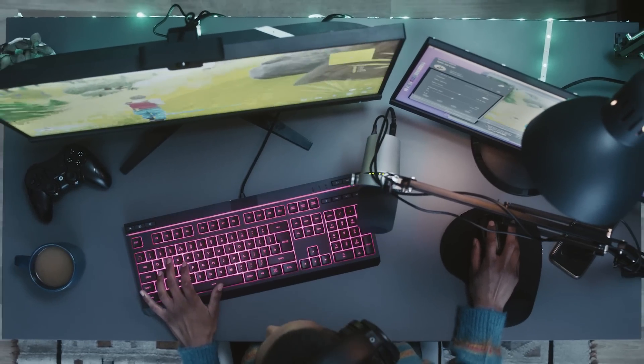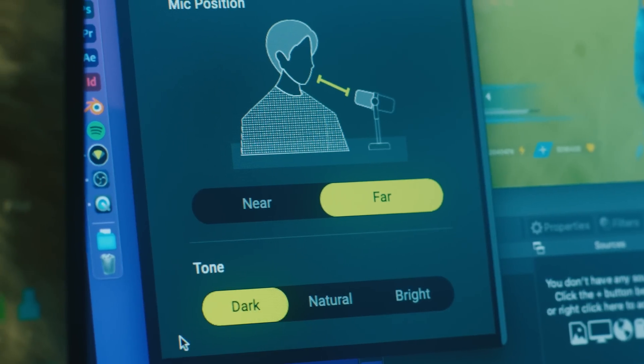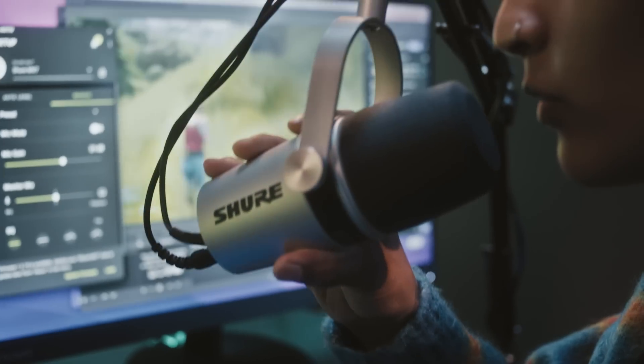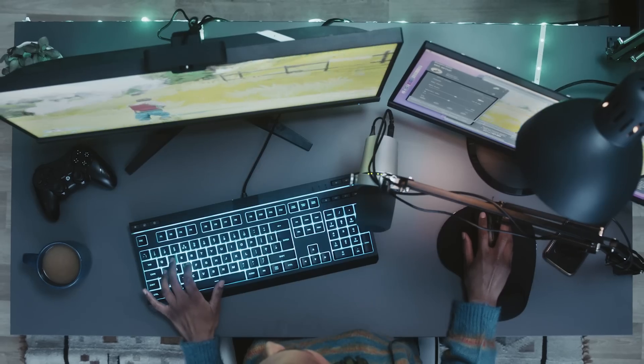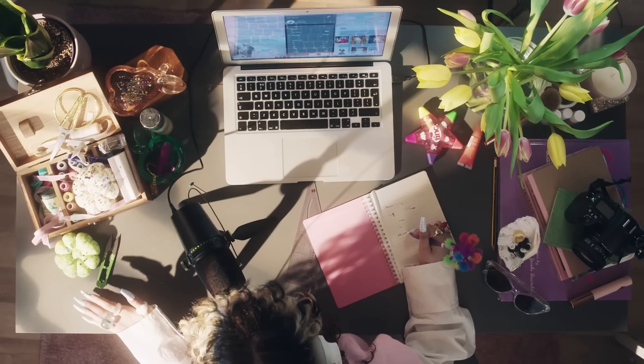Cut out the background noise with voice isolation technology. Choose your preferred vocal tone with easy to use presets.